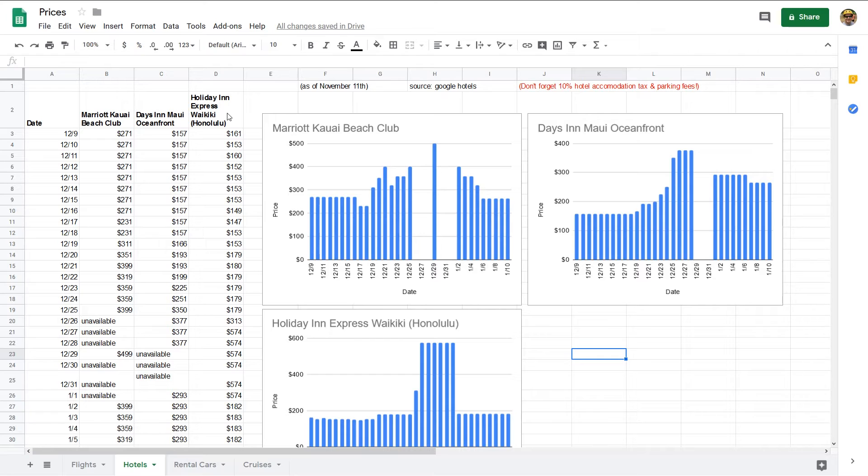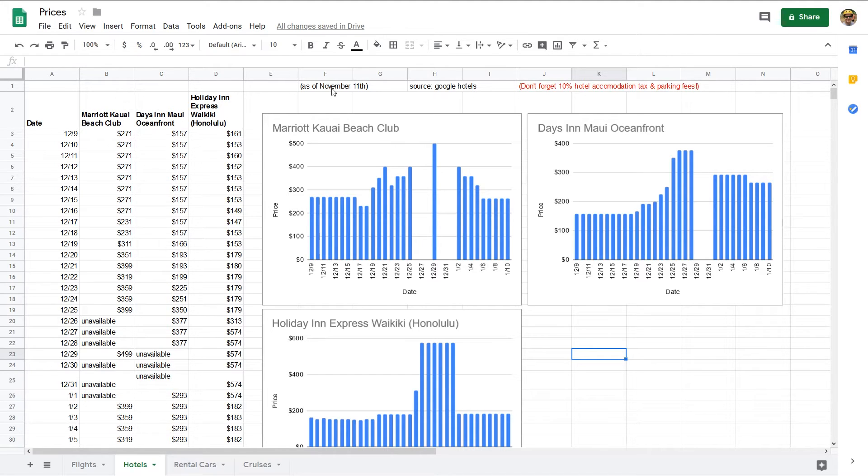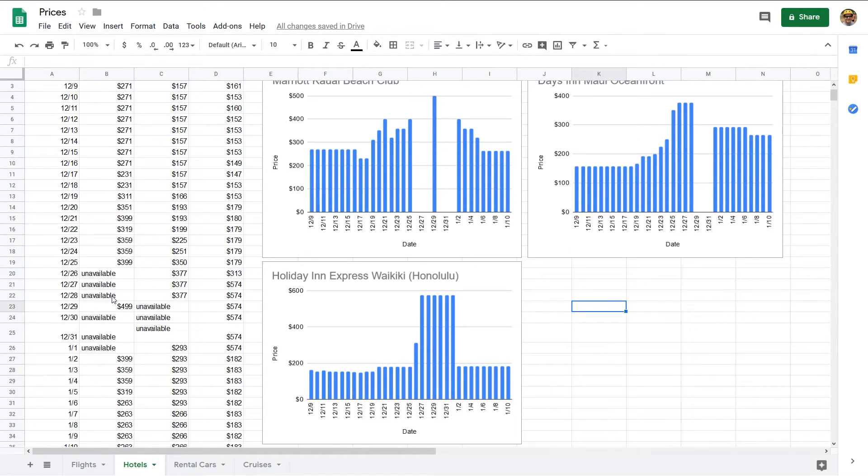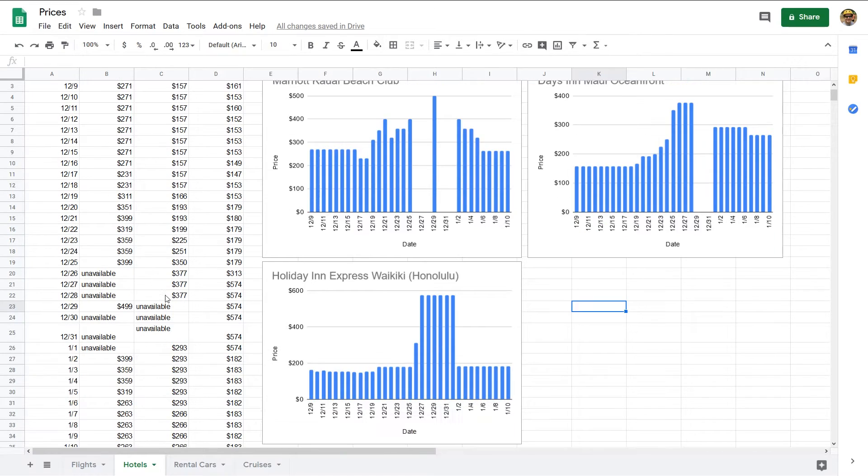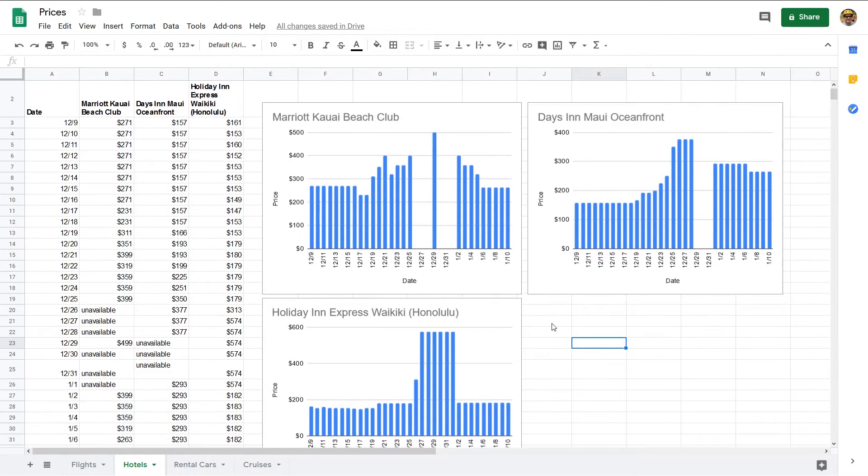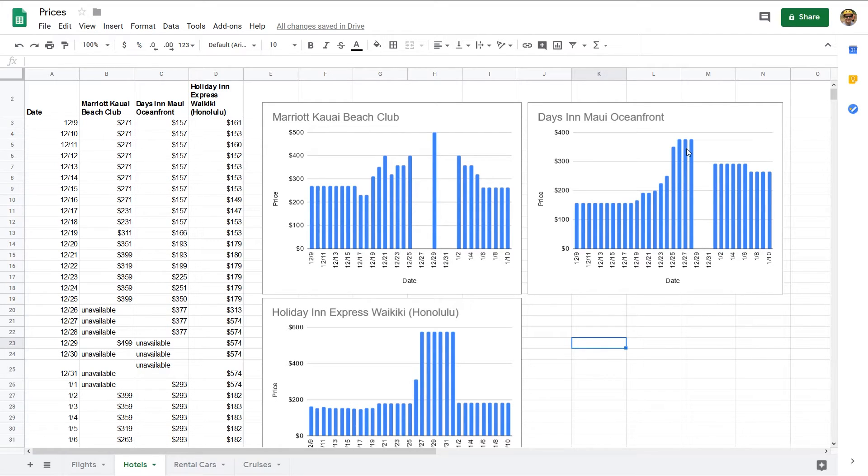So one thing that stood out right away from these is that, first of all, I got all this data on November 11th, and right away you can see there's already some unavailability. This is based on Google Hotels, by the way, and the previous tab was based on Google Flights. But you can already see there's some unavailability here. So one tip I have: book early if you are planning on going to Hawaii during that week between Christmas and New Year.